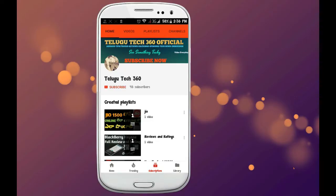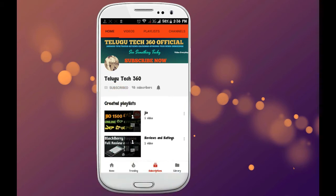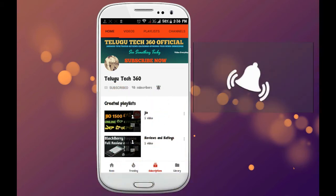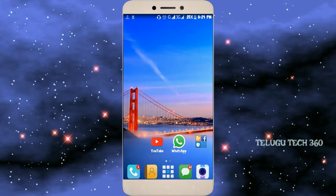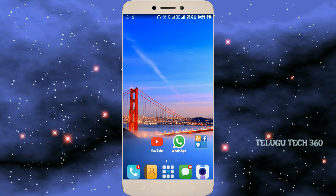Friends, if you want to see updates on technology, please click on the red subscribe button and click on the bell icon so that you can see this update. Hi friends, I am making my mobile battery dry. If you want to improve your RAM and battery, you can see this update.